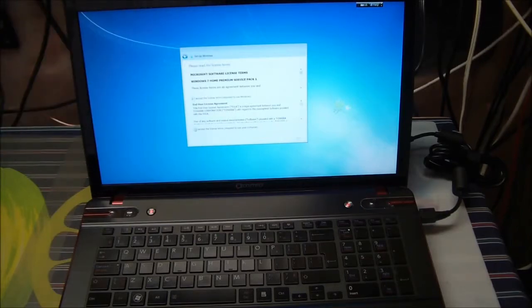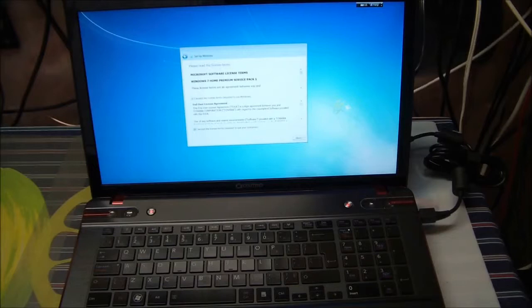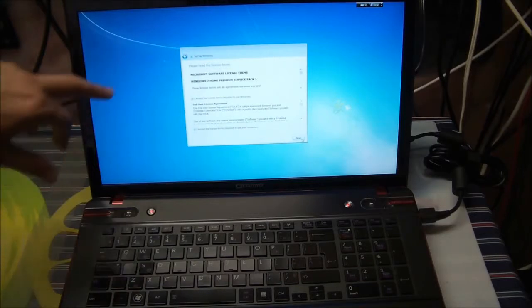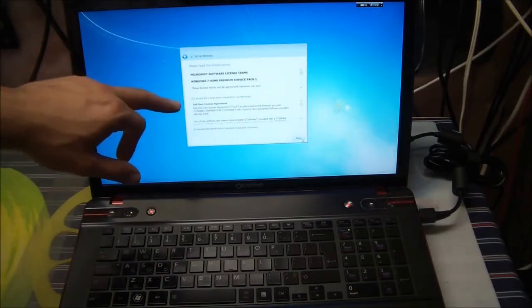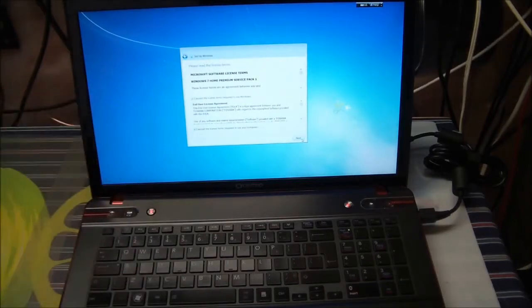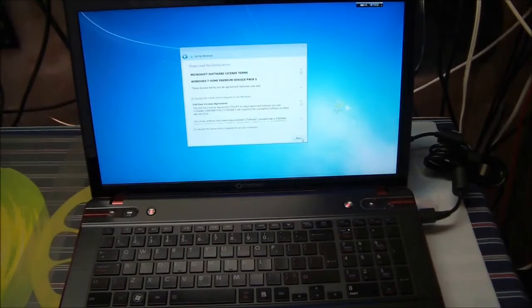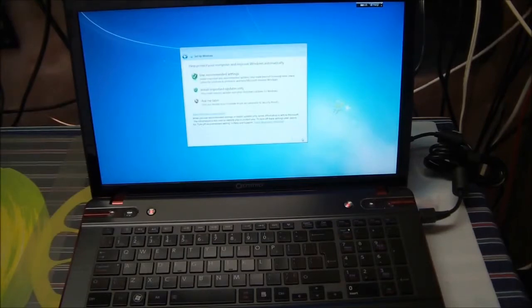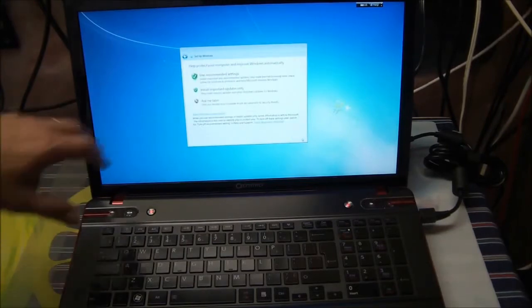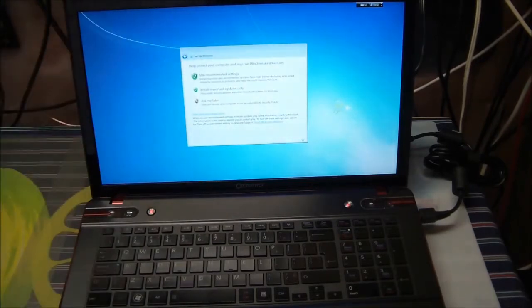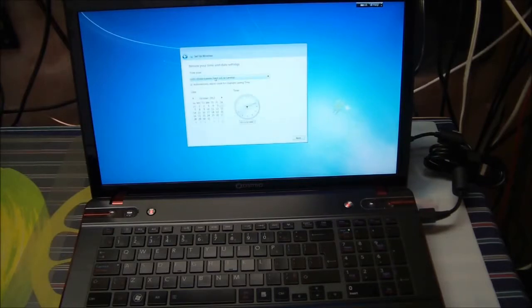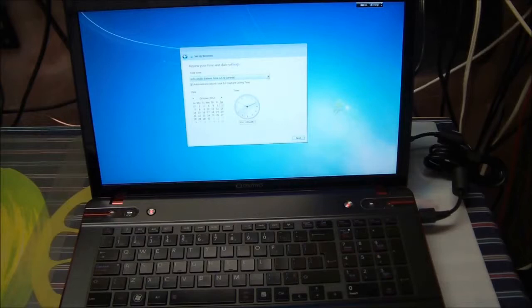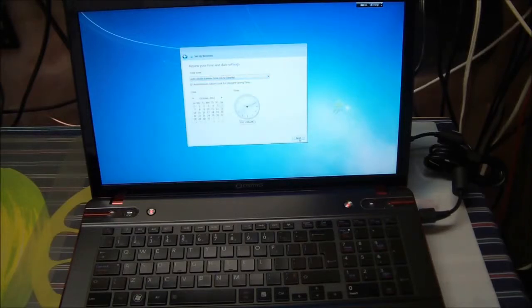Now it's asking you for some agreements. You can read through it, but if you don't accept them you can't install the software, so we'll just accept the default. Now it's asking what kind of protection from Windows do we want to download. We'll use the recommended settings. Time zone: Eastern time minus 5 is perfect for us.